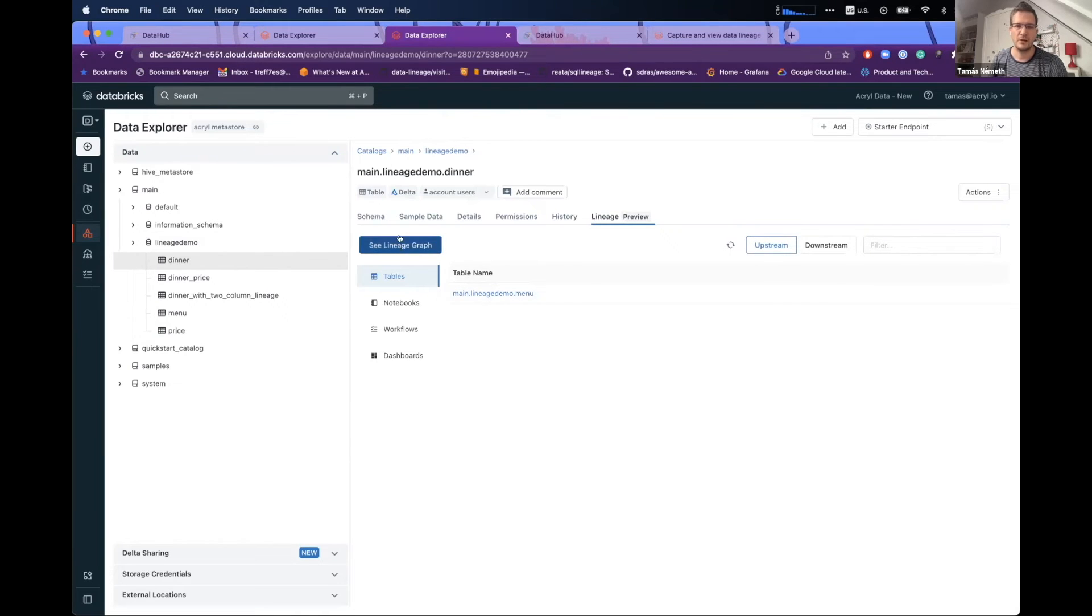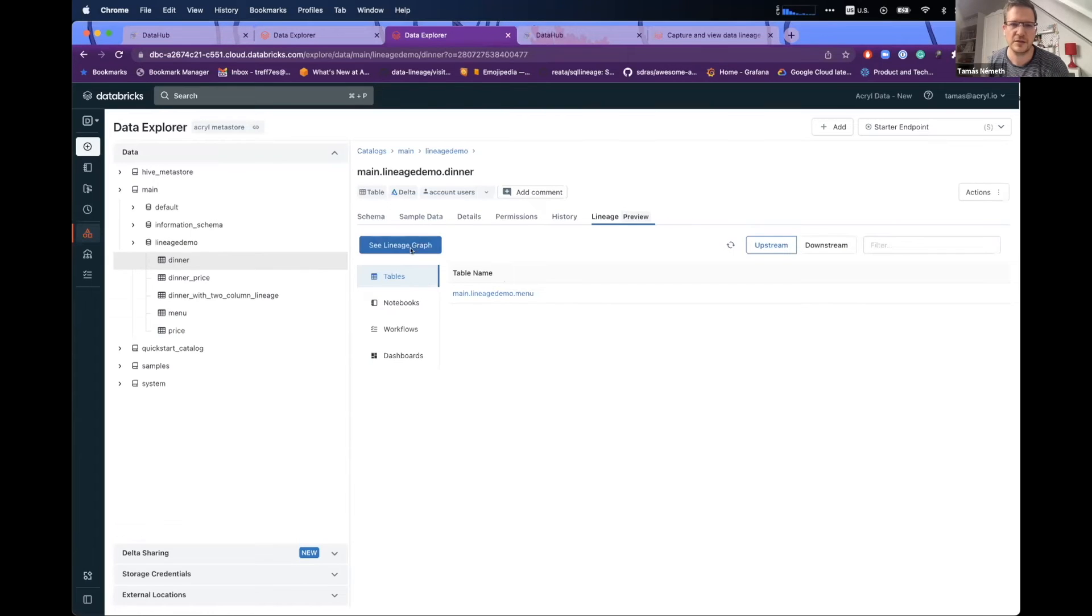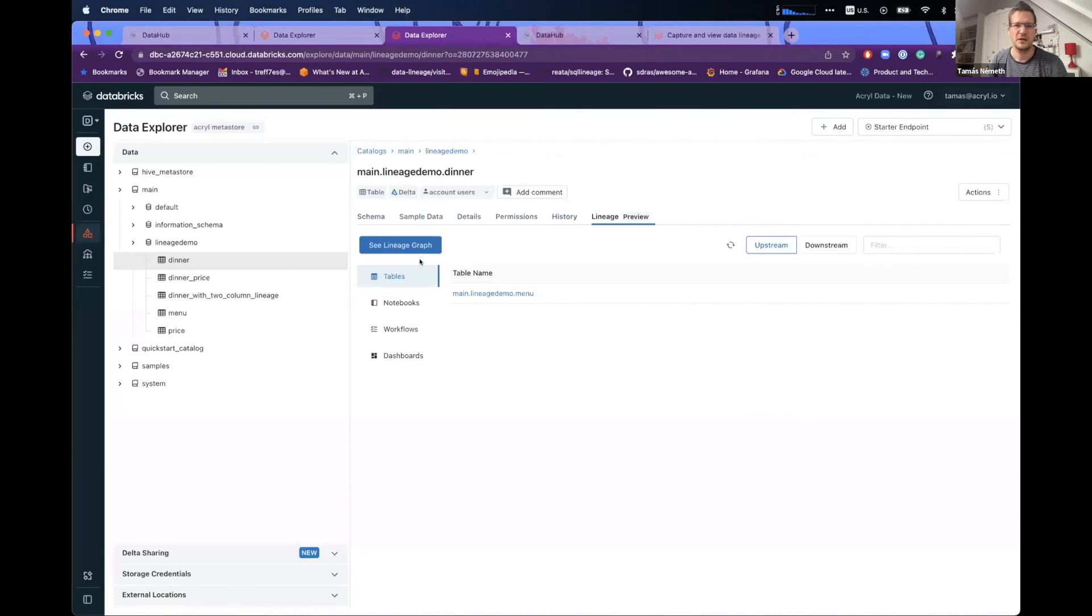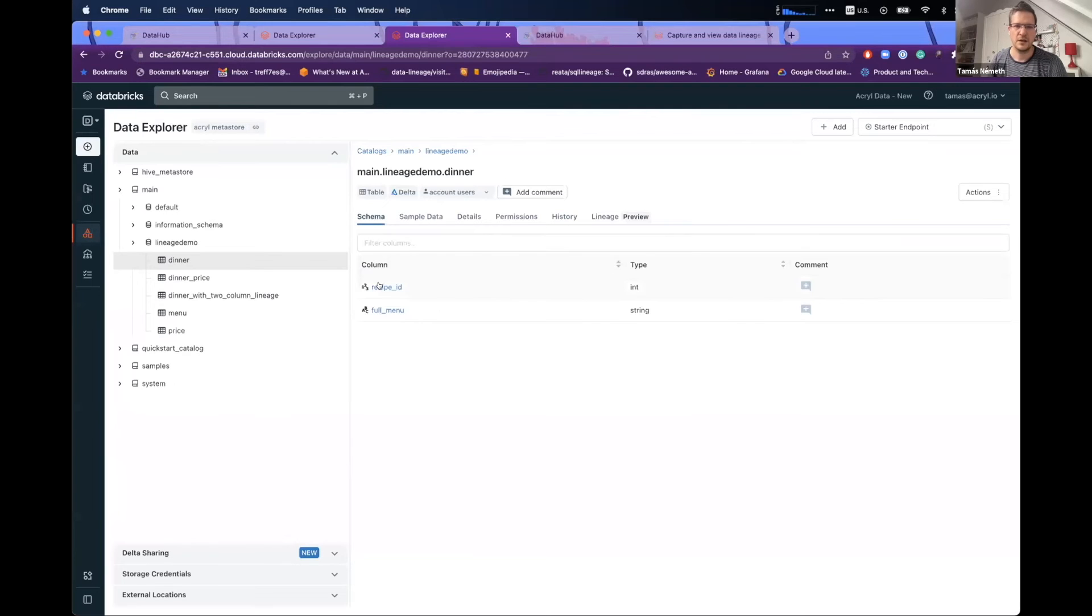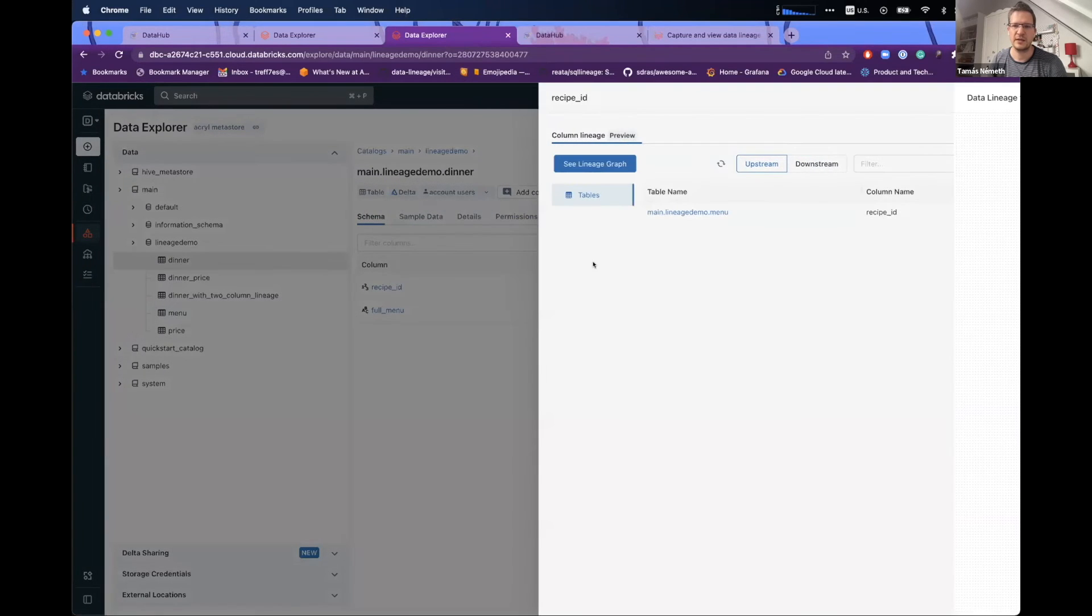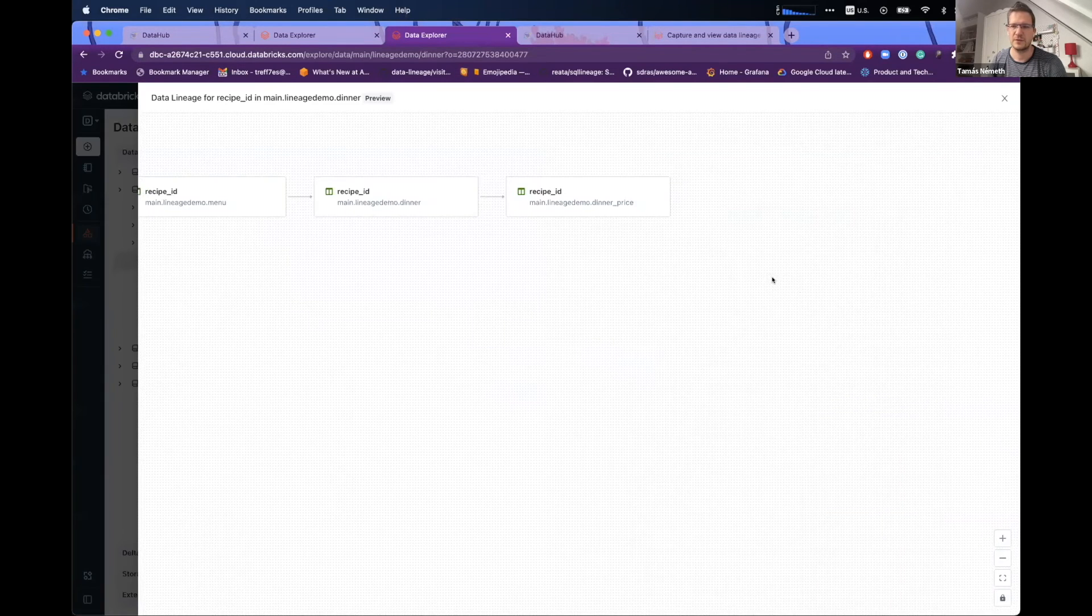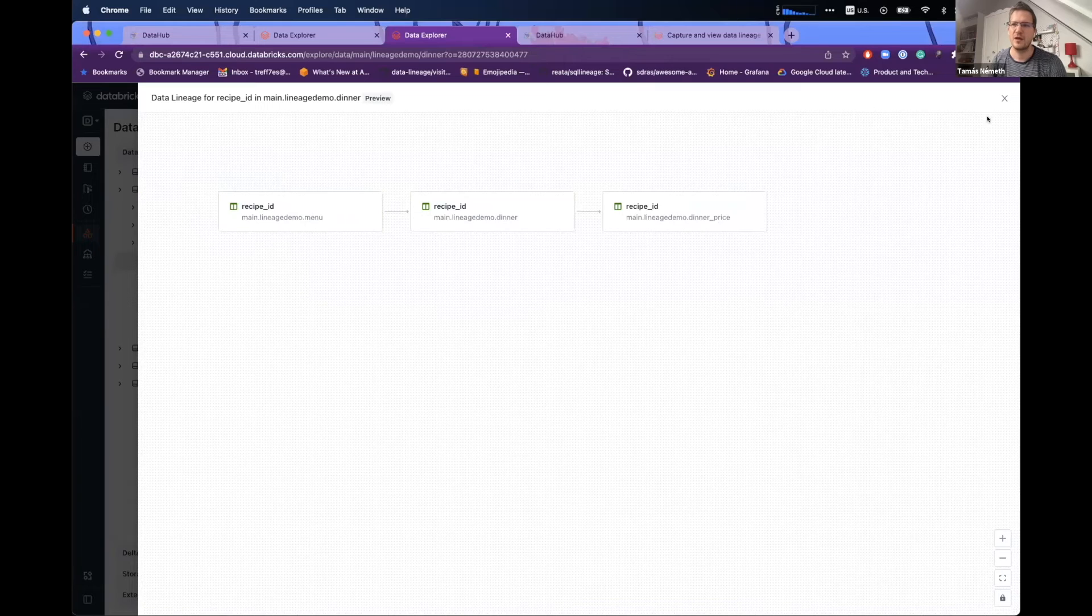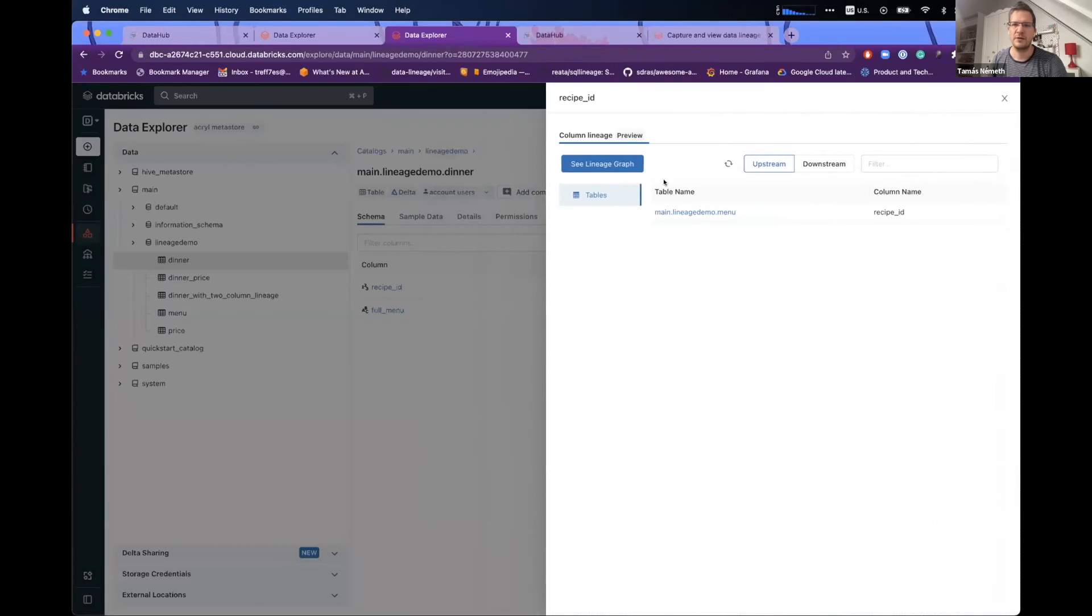And you can see the lineage information there. And you can even see some kind of, so if I just click here, you can see the lineage information, like the table lineage. And there is some way to check actually the column lineage as well. So as you can see some this way.